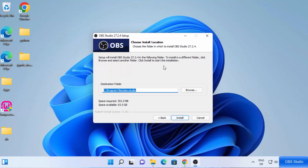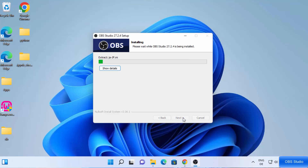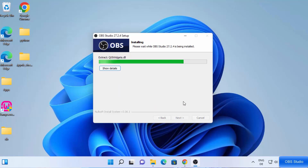This will be the location where OBS Studio will be installed. You can change the location from here, but if you don't have a good reason to change it, just leave it as default. Then click Install, which is going to start the installation of OBS Studio on your Windows 11 operating system.